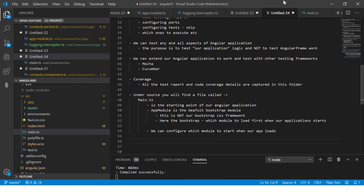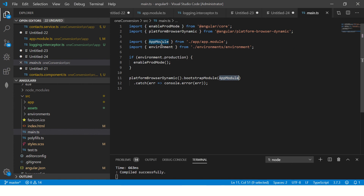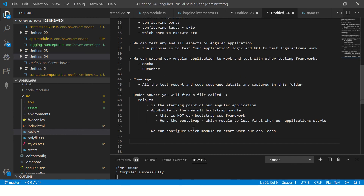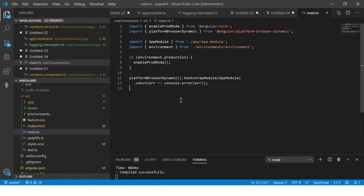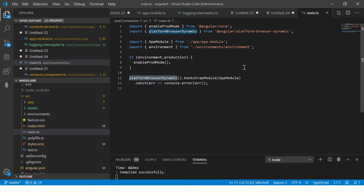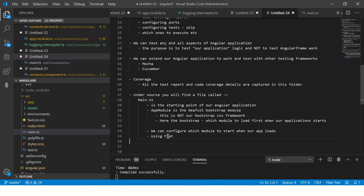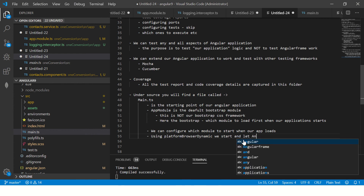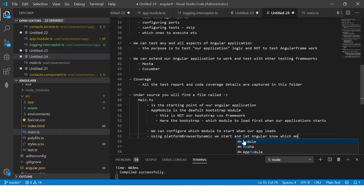We can configure which module to start when our app loads by changing it in the app module. This is also a commonly asked interview question: how do you use platformBrowserDynamic? Using platformBrowserDynamic, we start the Angular application and let Angular know which module to load.